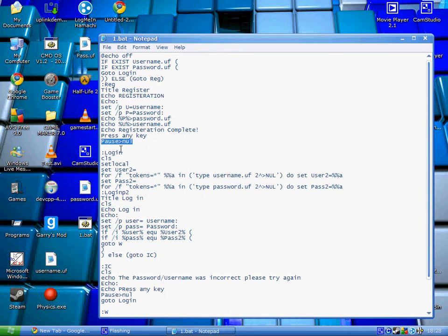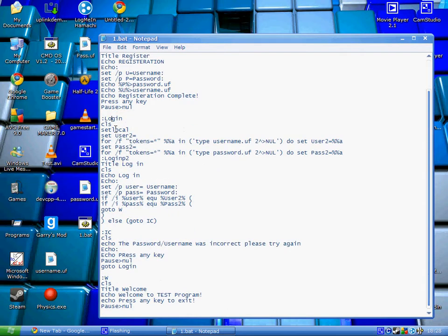This is basically just a pause script, so as soon as you press any key, it moves on to the next bit, and the next bit is login.